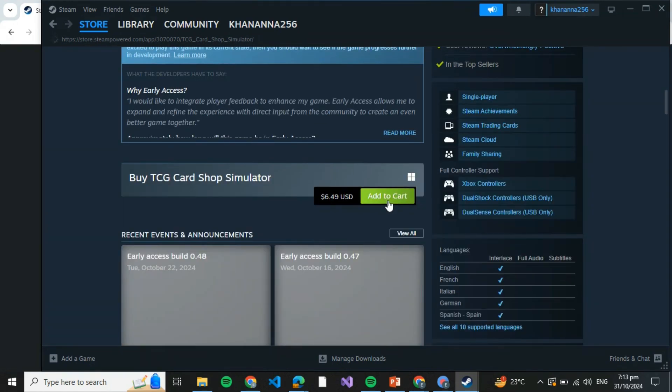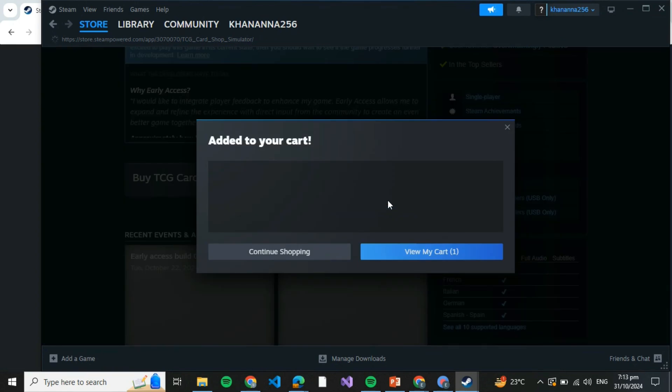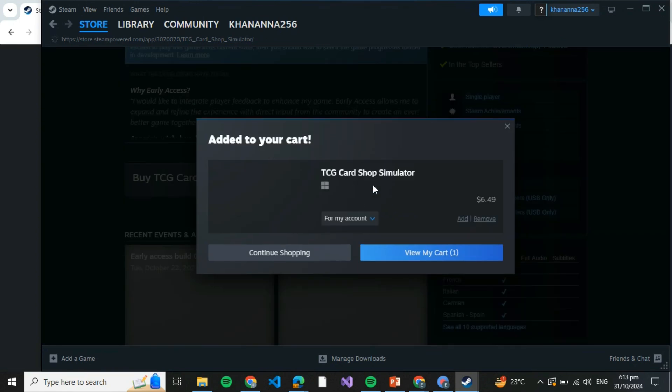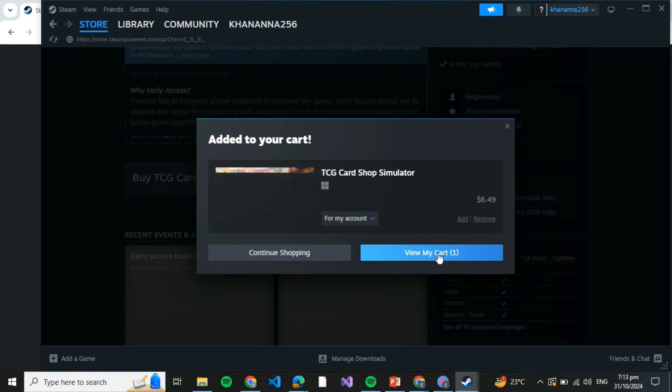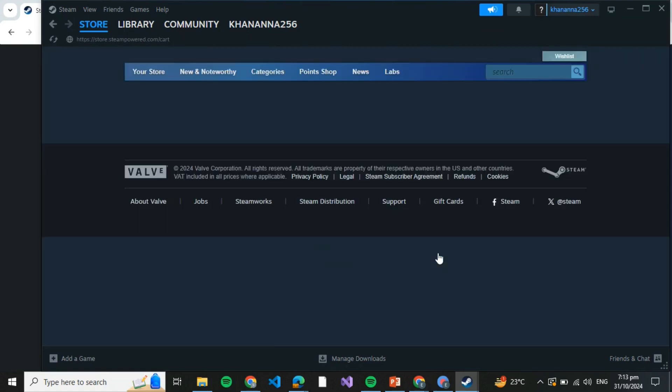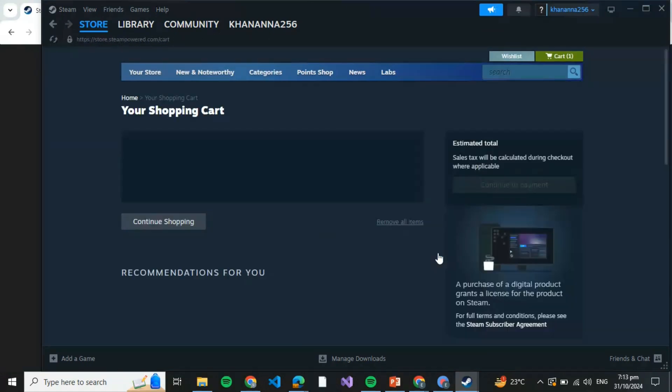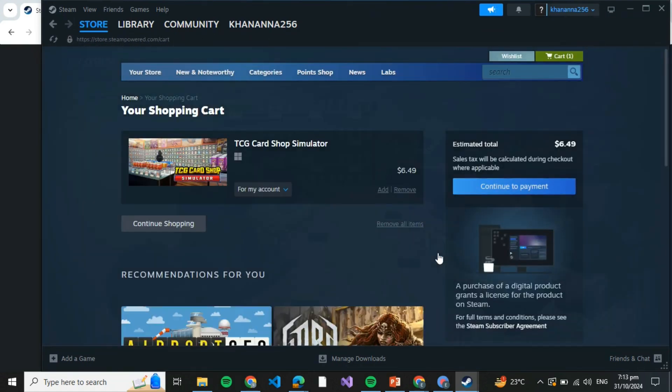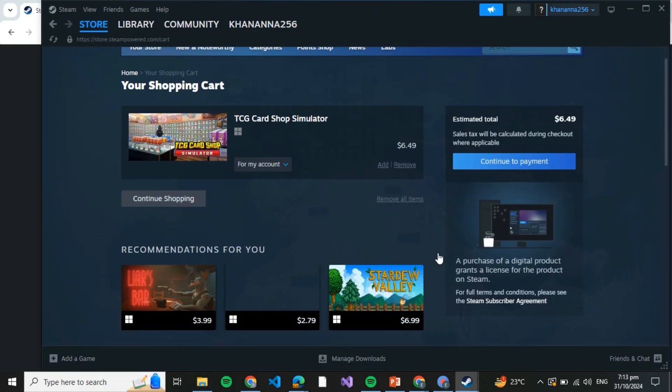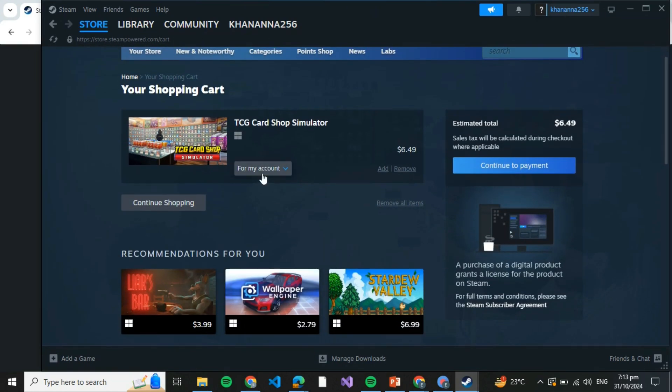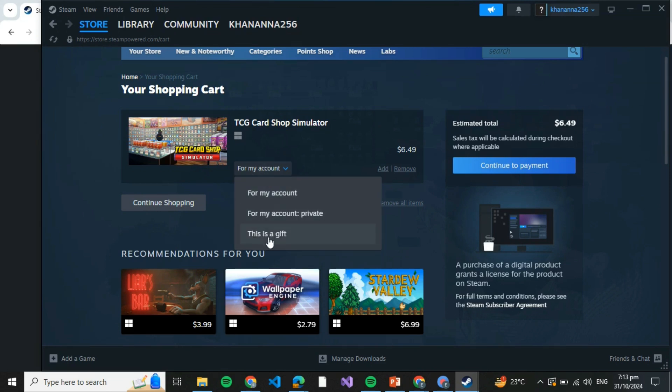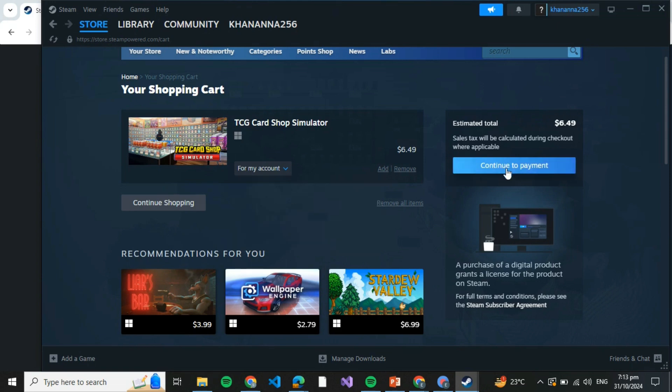Cart. Click on that. Once you click on that, you'll see that the Card Shop Simulator is being added to your cart. Click on View My Cart. After clicking on View My Cart, you have to specify whether you're buying this for your own account or gifting it to any of your friends. For example, I'm buying this for my own account, so I'm going to click on For My Account.